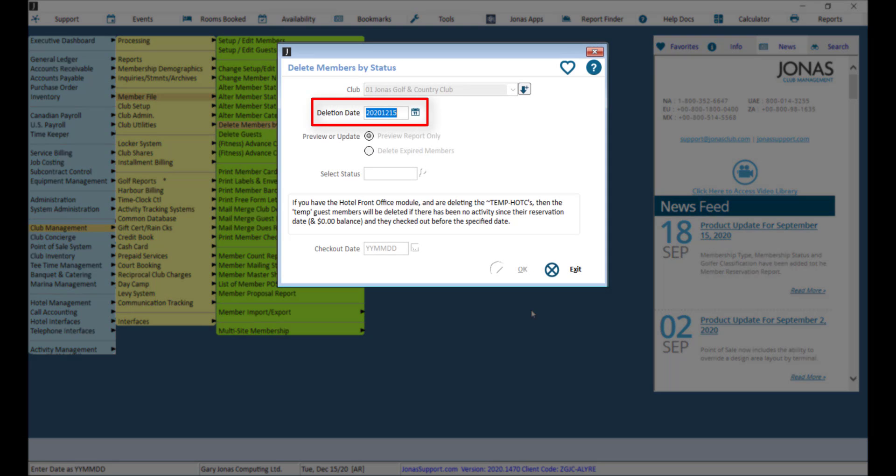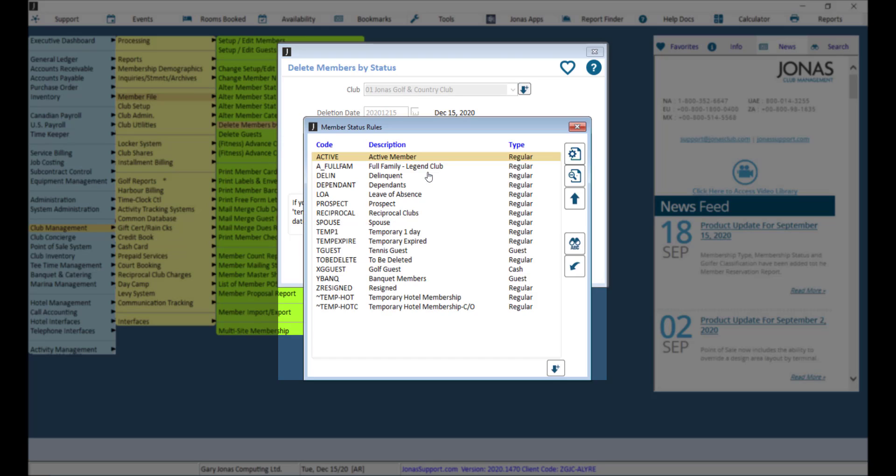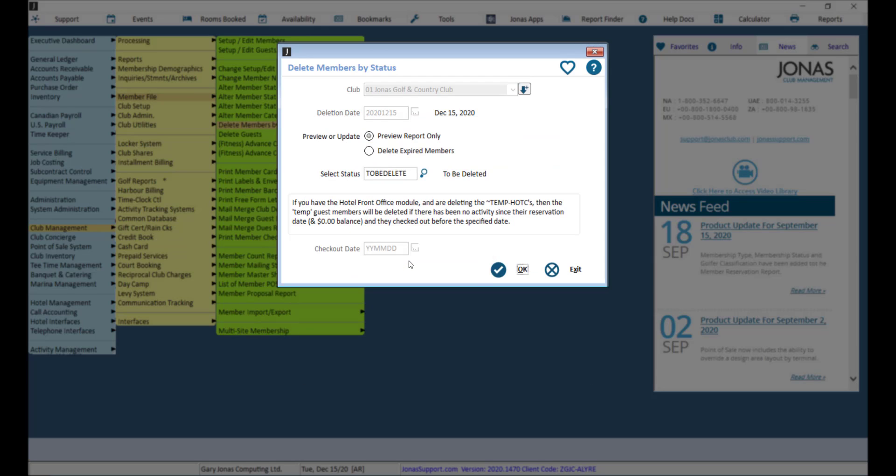Select the deletion date and set the option to preview report only. Next, select your TBD status and click OK to preview the report.